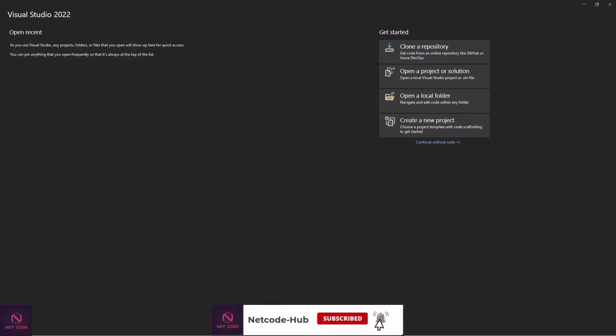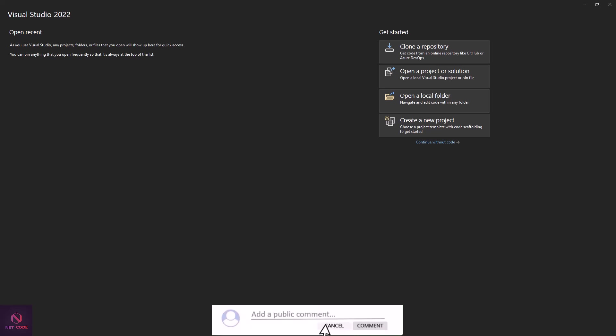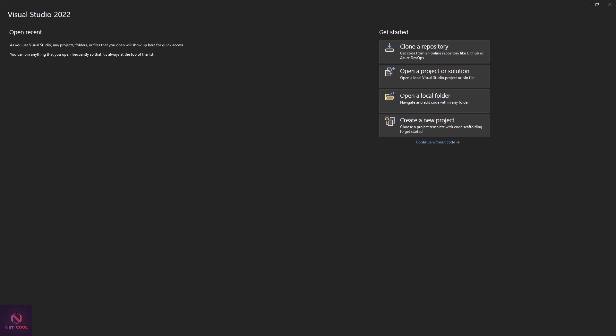Hello friends and everyone, welcome back to Netcode Hub channel. I'm Frederick and I'm happy to have you here. In this video we are going to talk about how to implement localization in a Blazor application. Localization in Blazor refers to the process of adapting your application to support multiple cultures and languages, involving rendering content specific to the user's locale, such as translating text and formatting data numbers according to cultural norms.